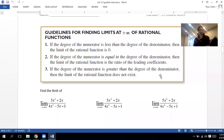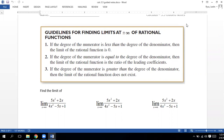Hey guys, Mr. Rizda here to help you on the next part of the 3.5 notes. I'm going to minimize my video here because those lights are kind of distracting. So what we are going to do right now is we're going to build off what we did the other day.